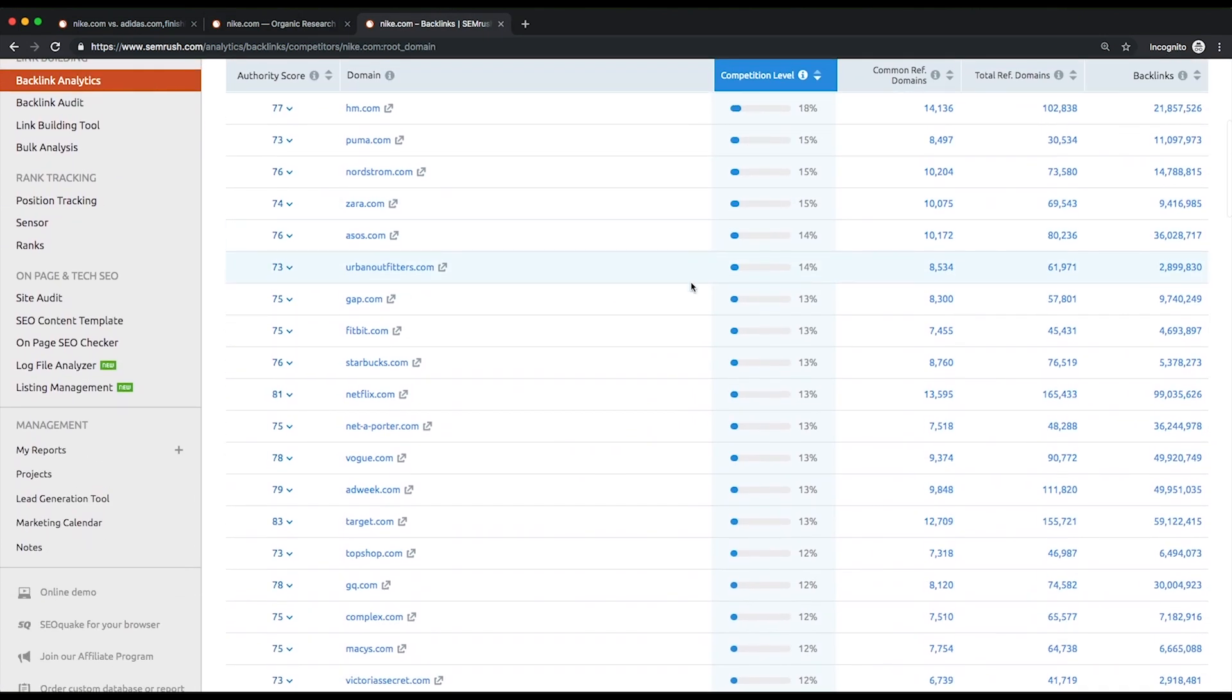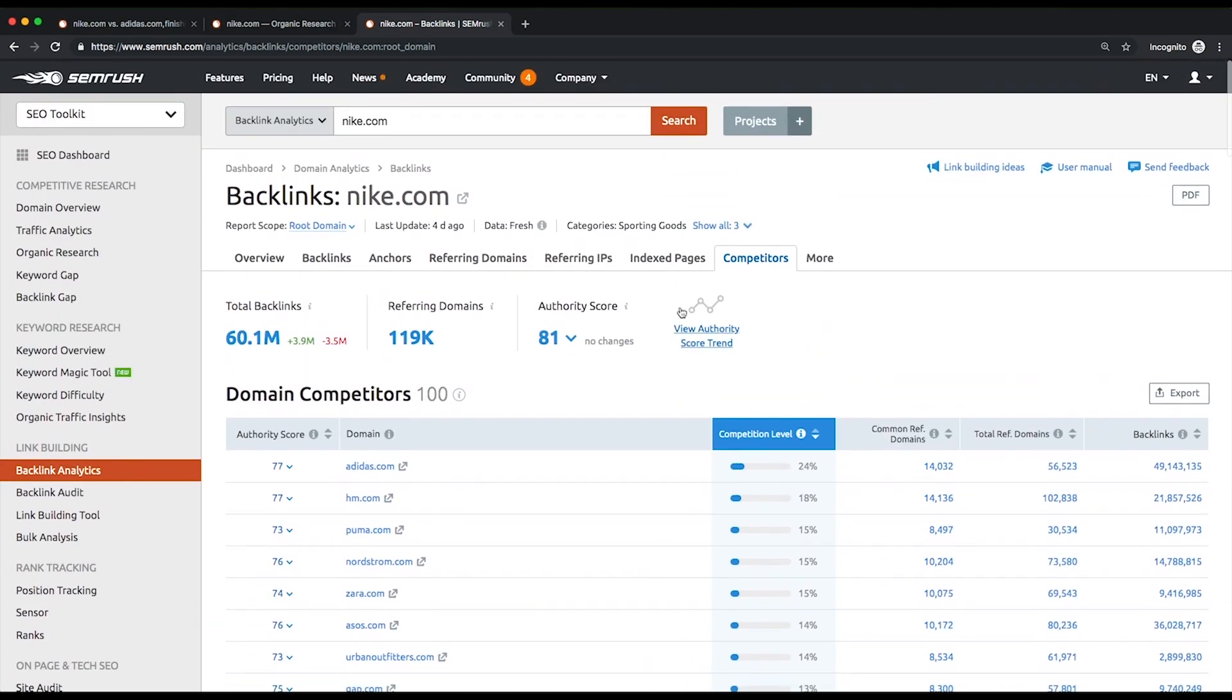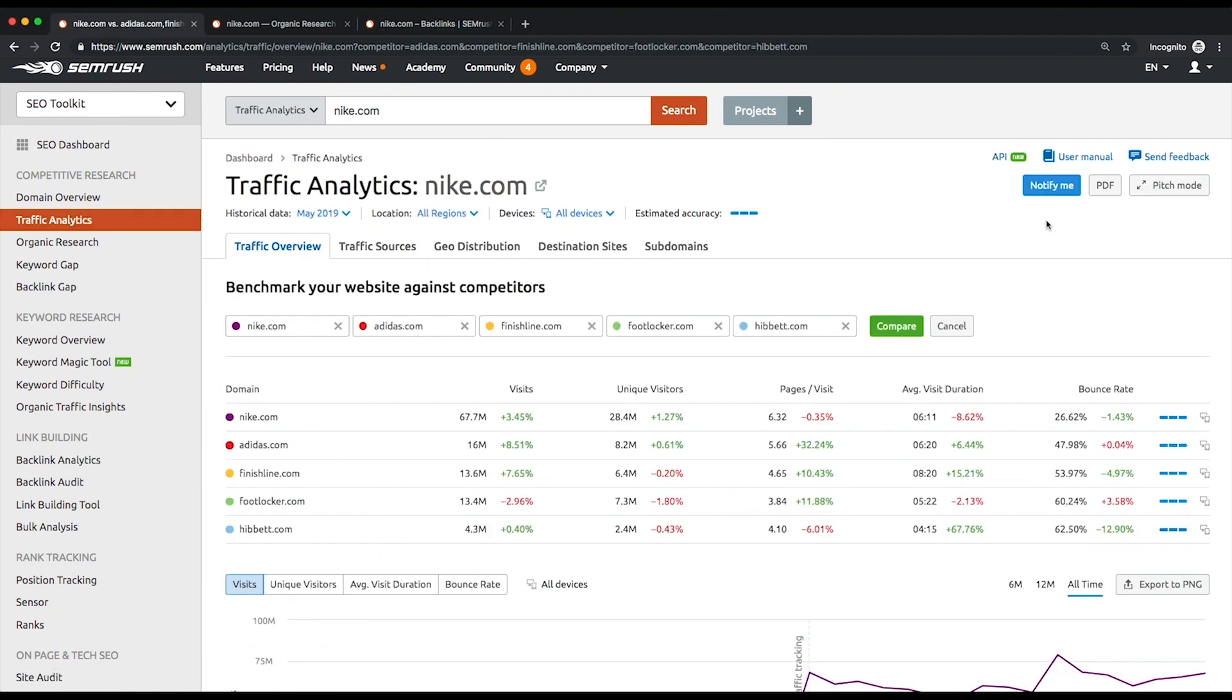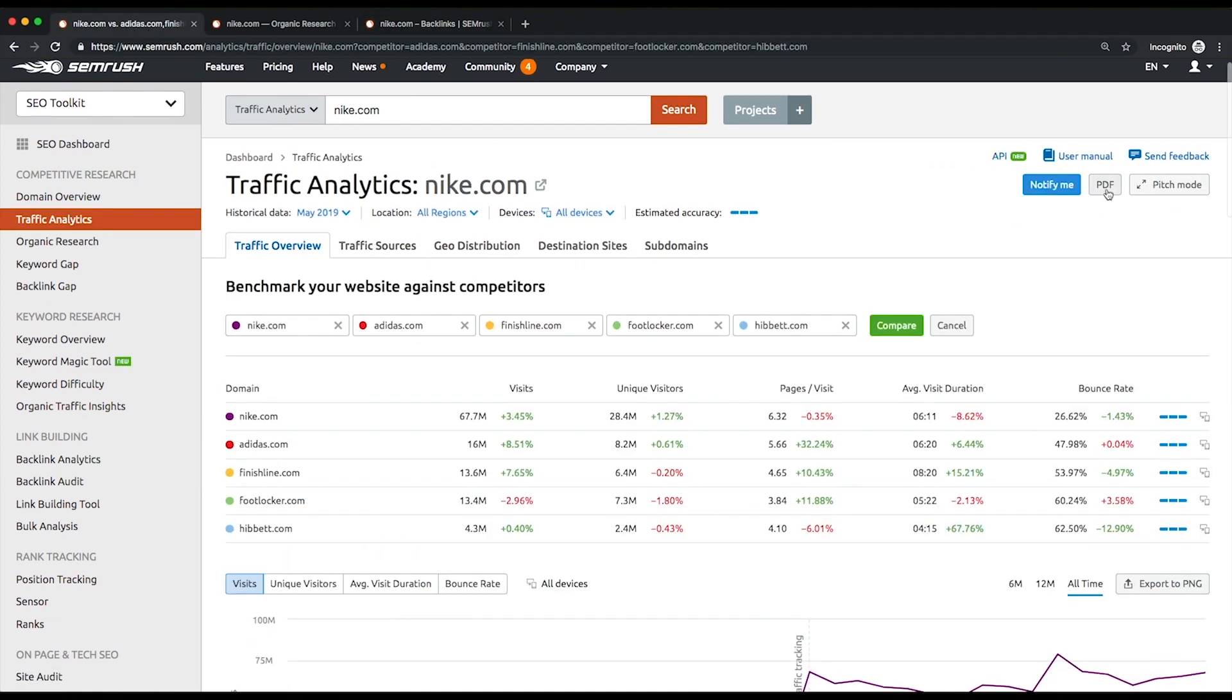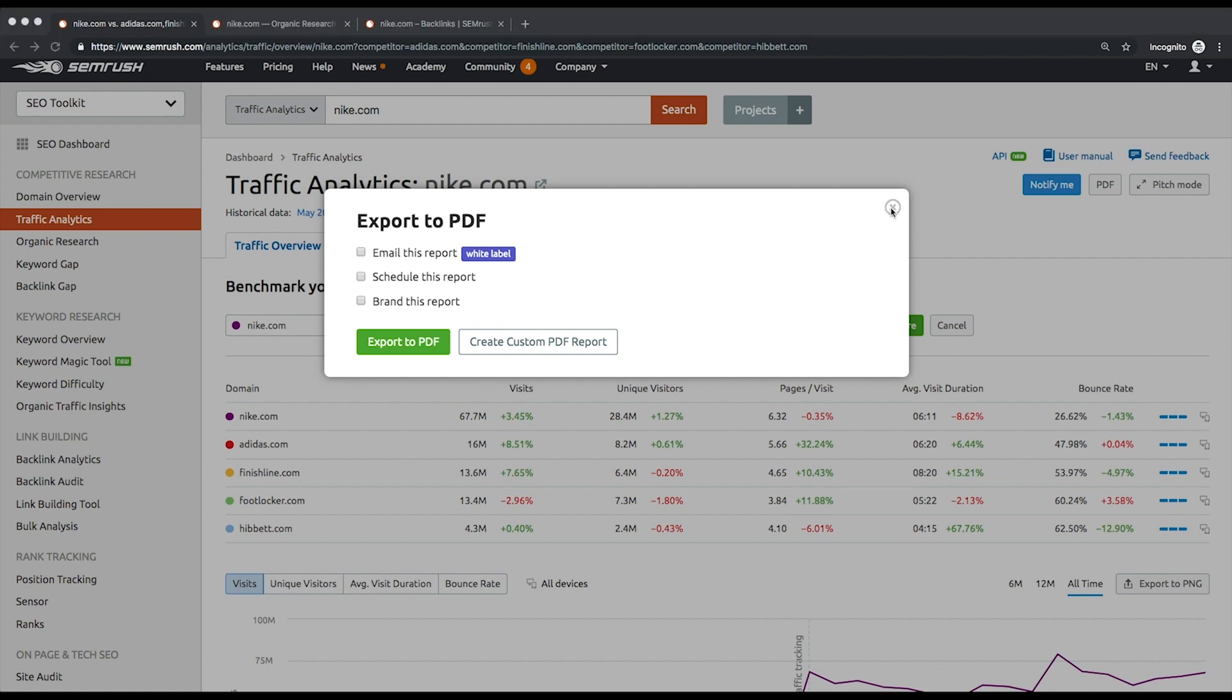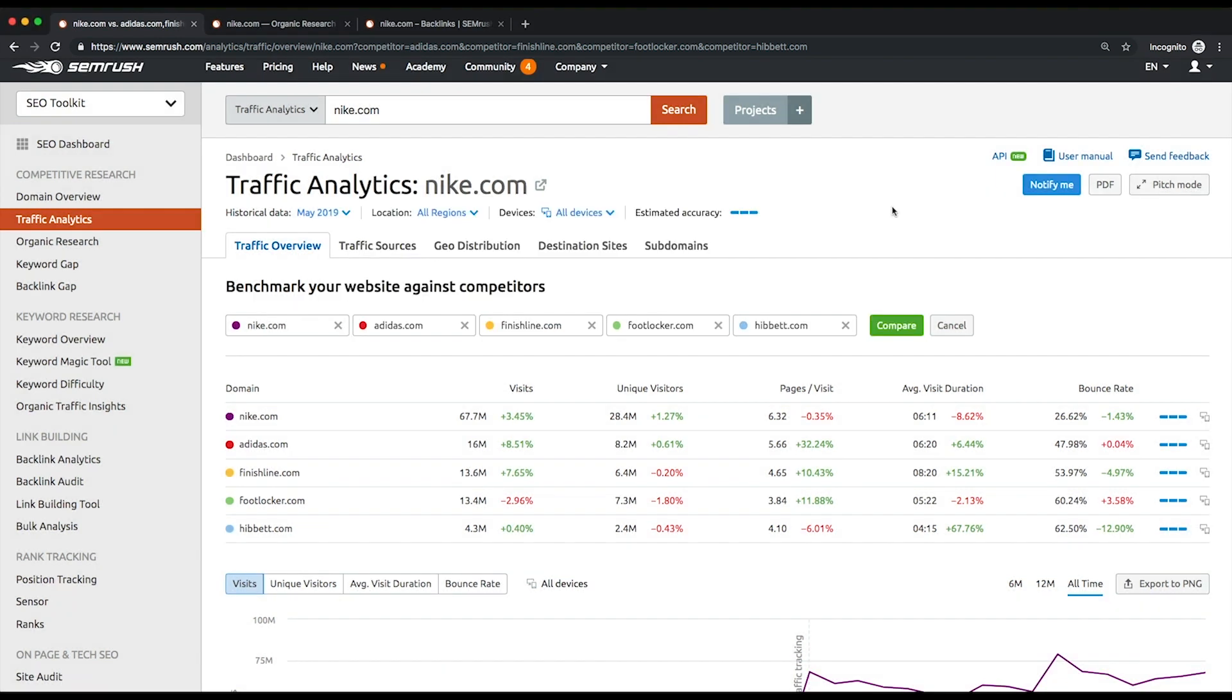To generate a comprehensive traffic overview report, you'll just need to click the PDF button. With the generated report, you'll see the areas that need the most improvement. For instance, if their weakest spot is search traffic, then it makes a lot more sense offering an SEO campaign.